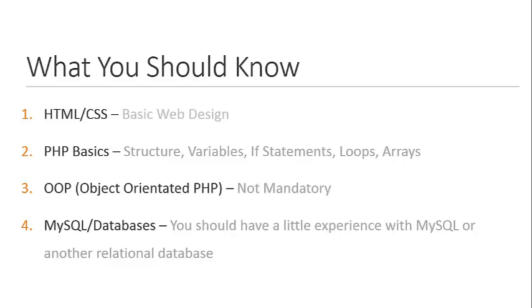PHP basics you definitely should know—things like how to structure a document with PHP tags, echoing values, variables, if statements and other conditionals, loops, and arrays. You should be fluent in those things. I'm not saying you couldn't take this course if you're not, but it would be much easier if you knew those things pretty much in and out.